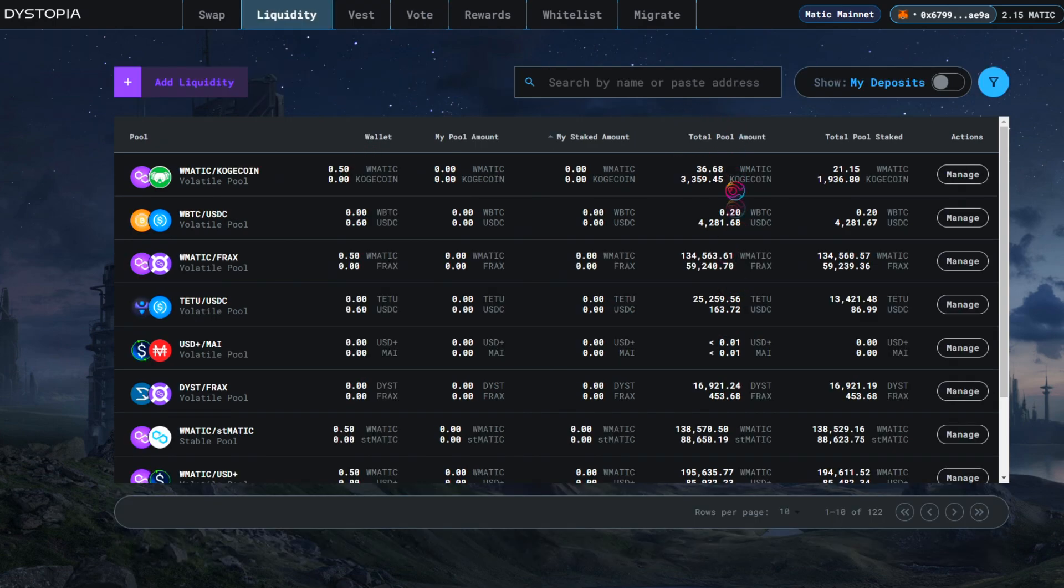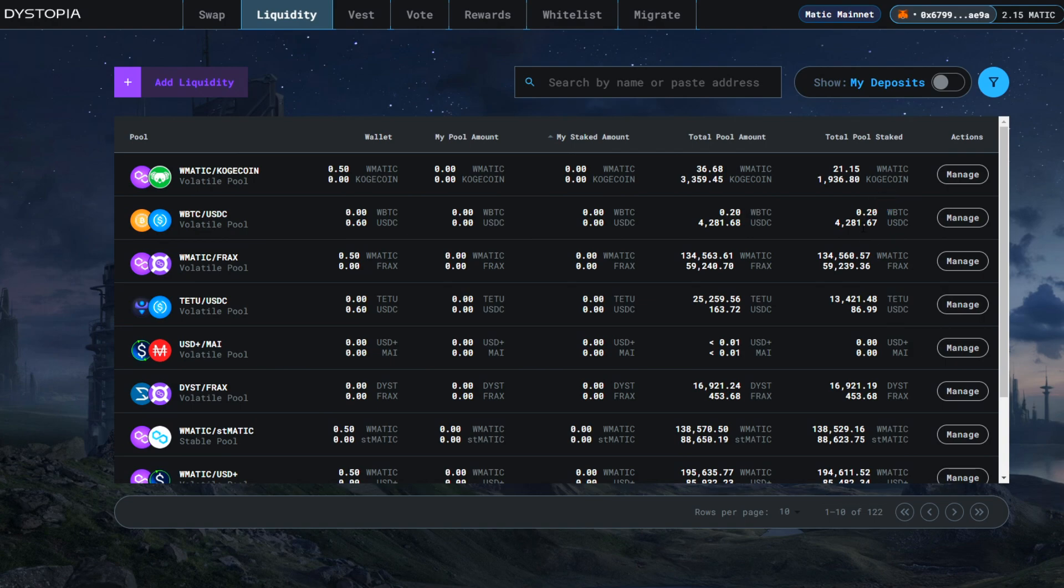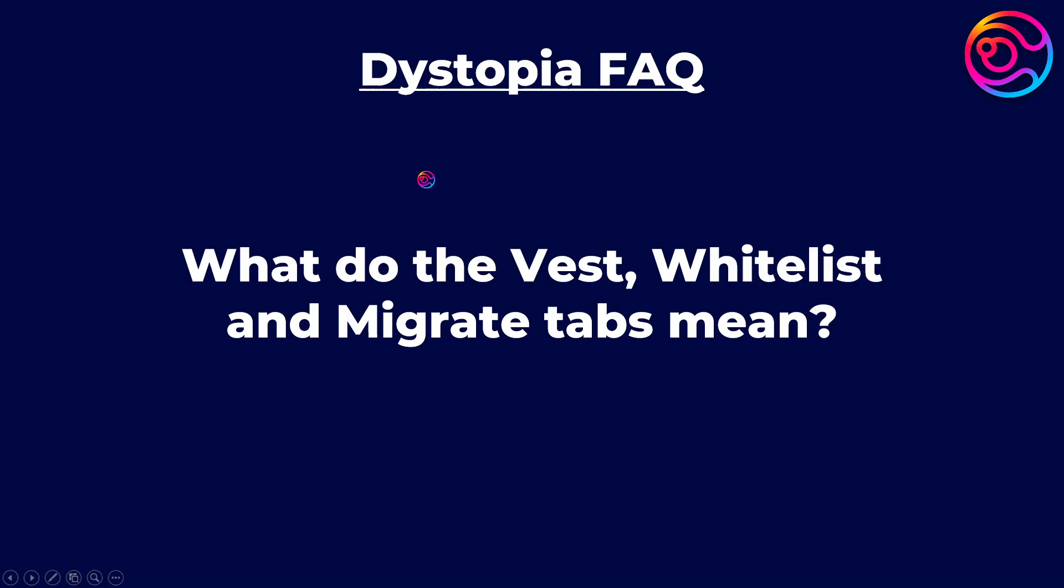The total pool amount is then the total amount of liquidity deposited into the pool by all users, and the total pool staked is the total liquidity staked into dystopia by all users, including what is staked through Penrose.